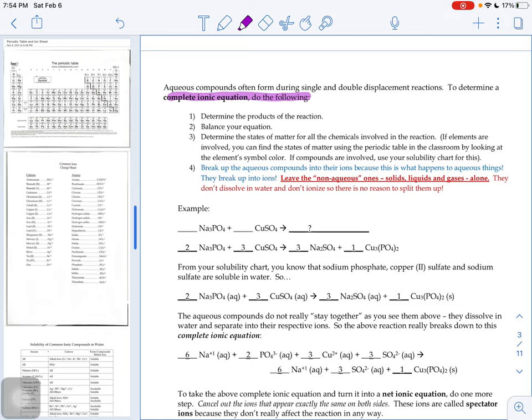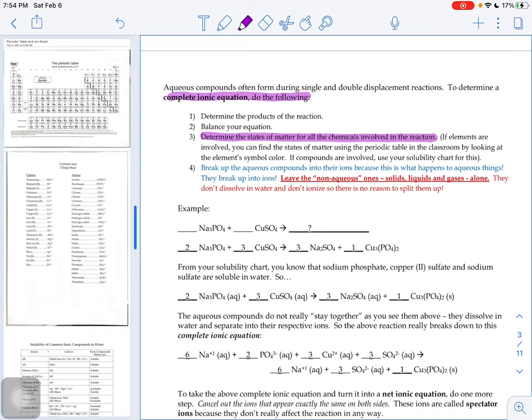Number three and number four are where the new things are going to come into play. It wants you to figure out the states of matter for all the chemicals involved in the reaction. If there's elements involved, you can find the states of matter using the periodic table in our classroom. Now I know some of you aren't in our classroom right now, but the periodic table in our classroom is color coded. The symbols are different colors if they are solids, liquids, or gases.